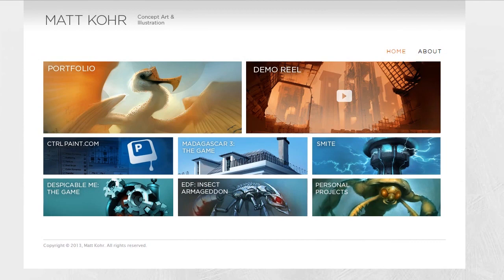Hey guys, this is Matt Kaur from ControlPaint.com, and today I'm going to talk a bit about information design. As a case study, I'm going to use my newly renovated personal portfolio website, although the techniques I'm talking about here can apply to any type of information you want, not just portfolios.